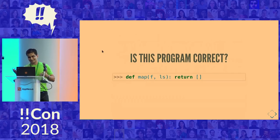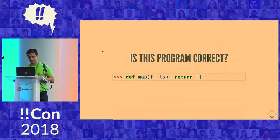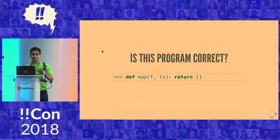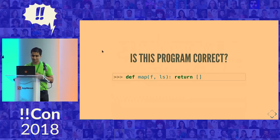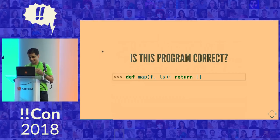Is this a correct definition of this program? No. No, it's not. It returns an empty list. So I know that this is wrong. You know that this is wrong. But does Python know that this is wrong? No, it doesn't. It'll just happily accept this program.